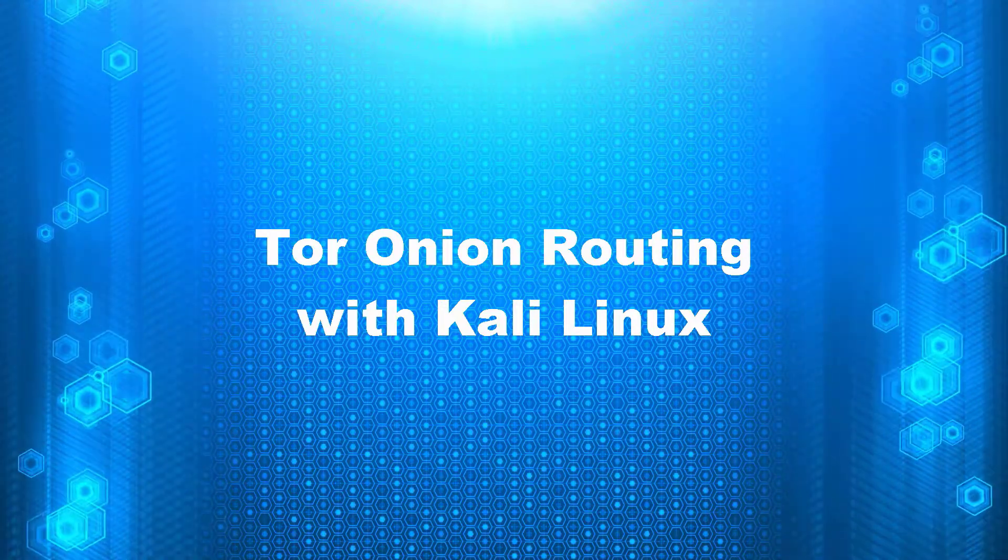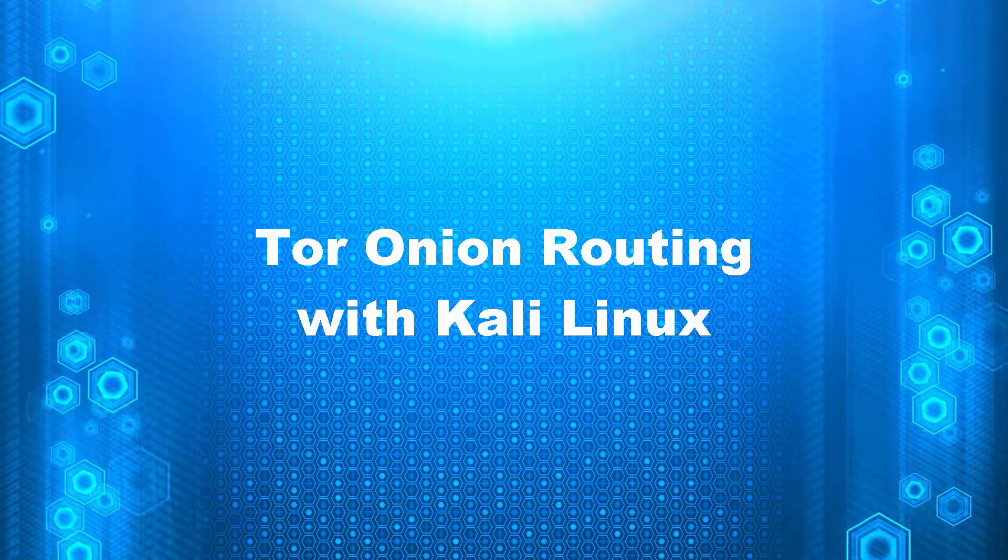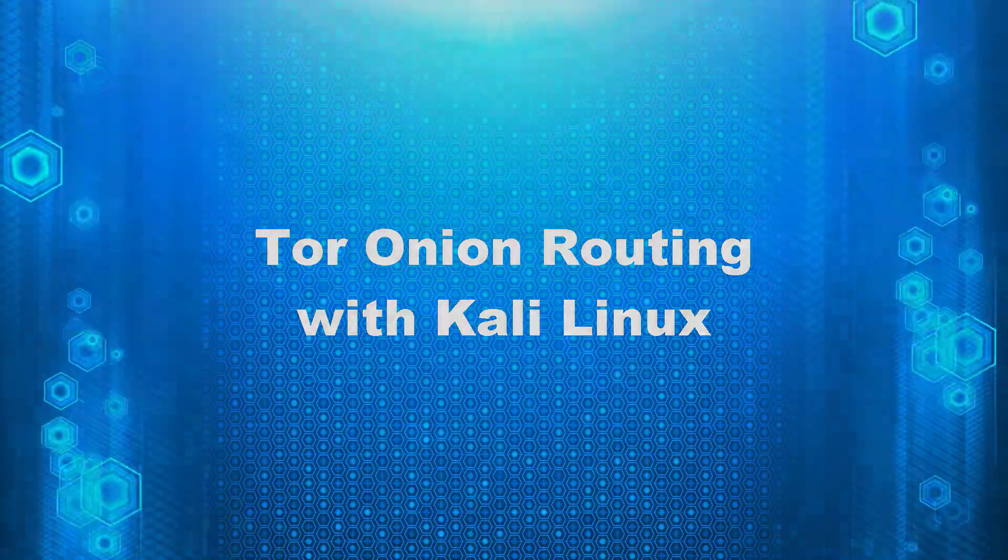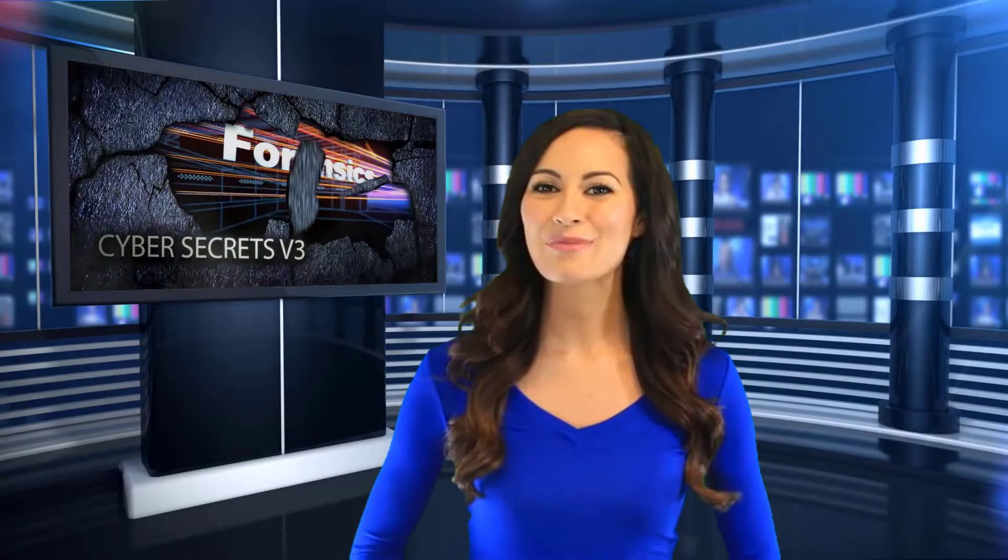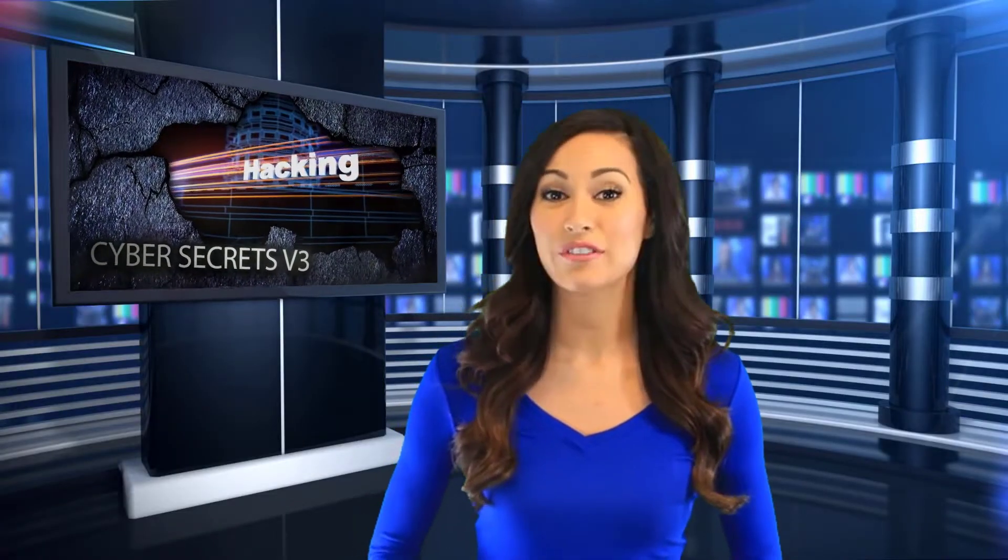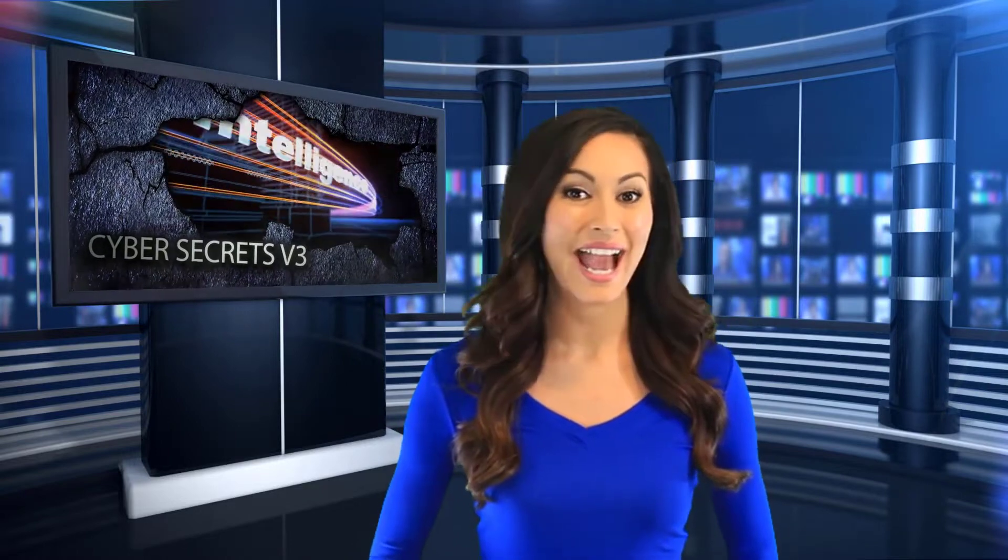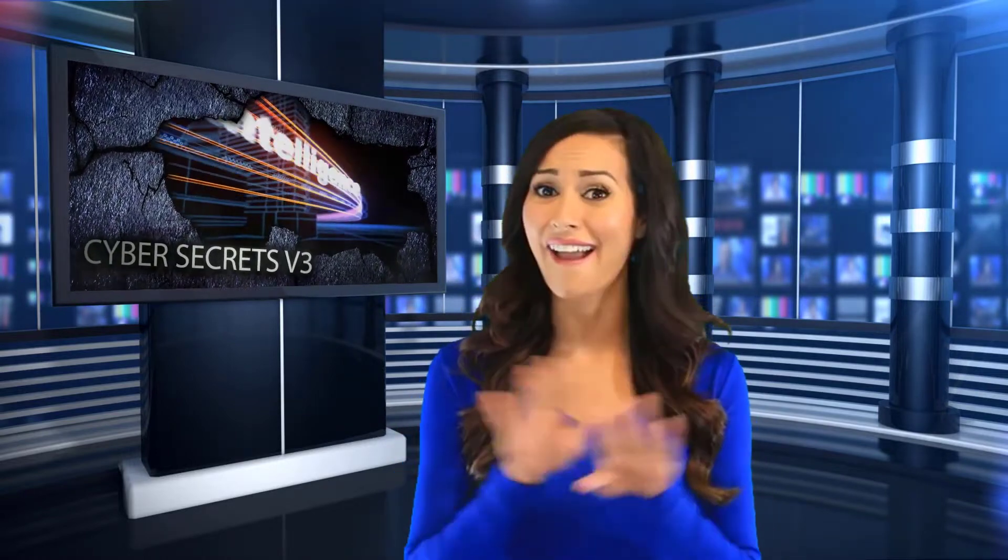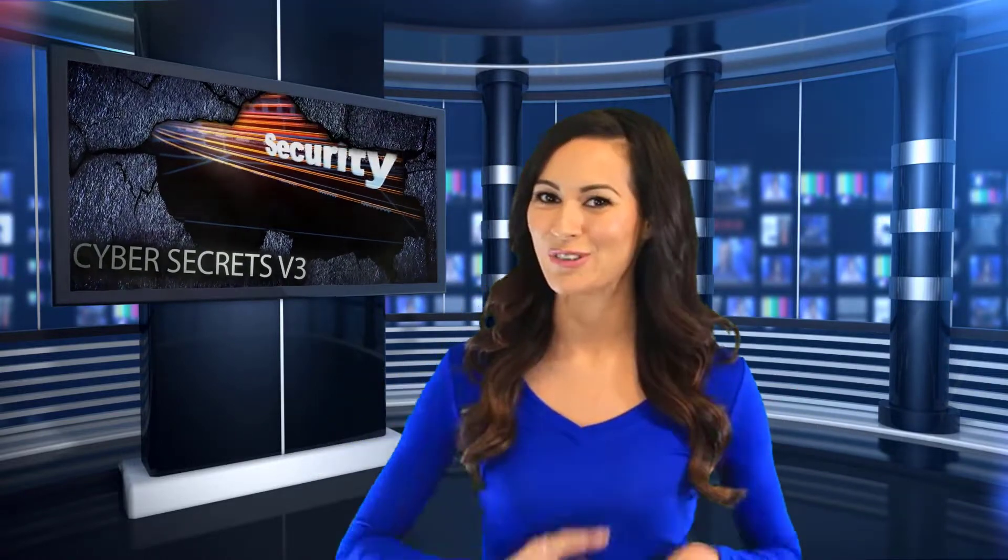The Cyber Secrets web series covers computer forensics, hacking, and everything in between.